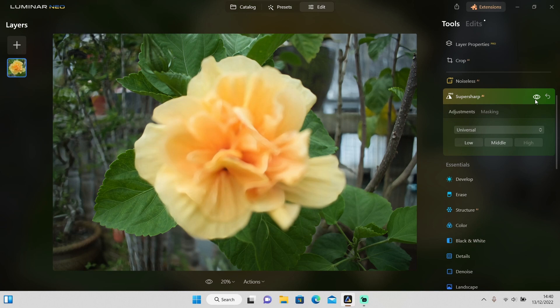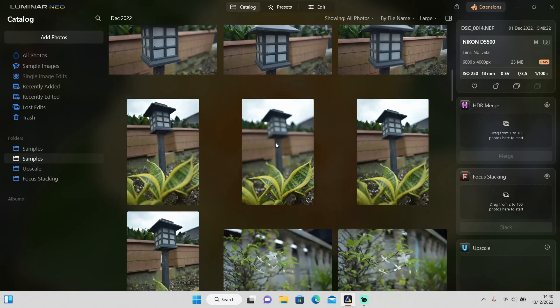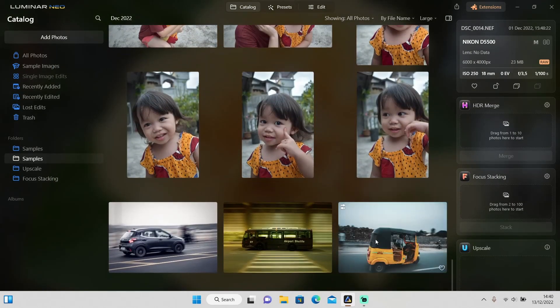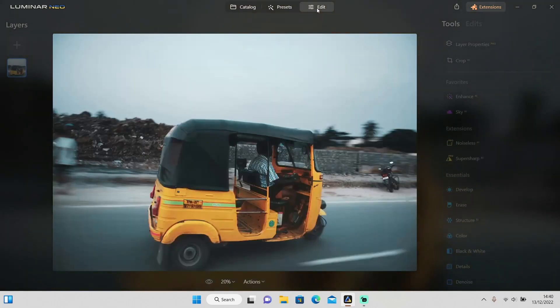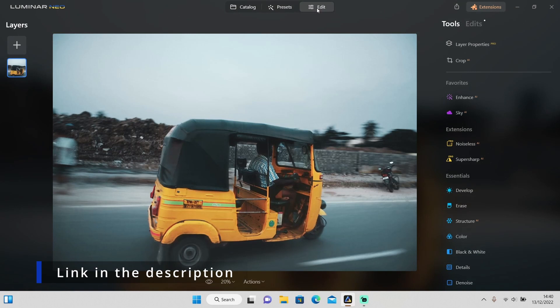This is the power of Super Sub AI. If you are interested to get Luminar Neo extensions, you can click on the link in the description to get a discount and to support this channel.